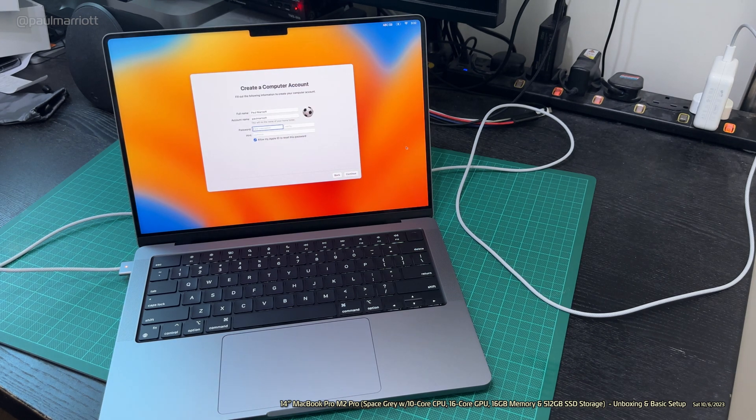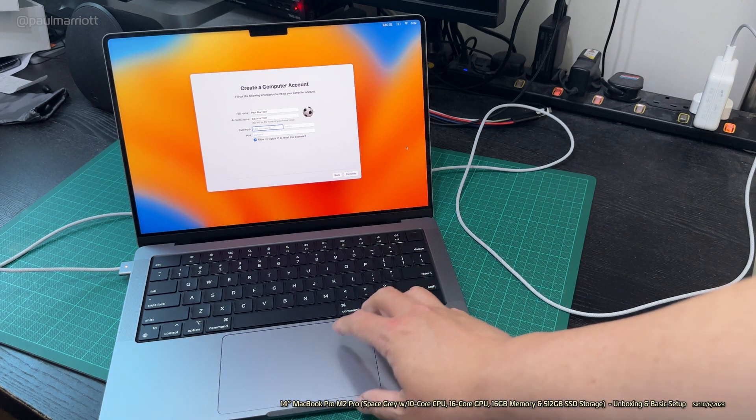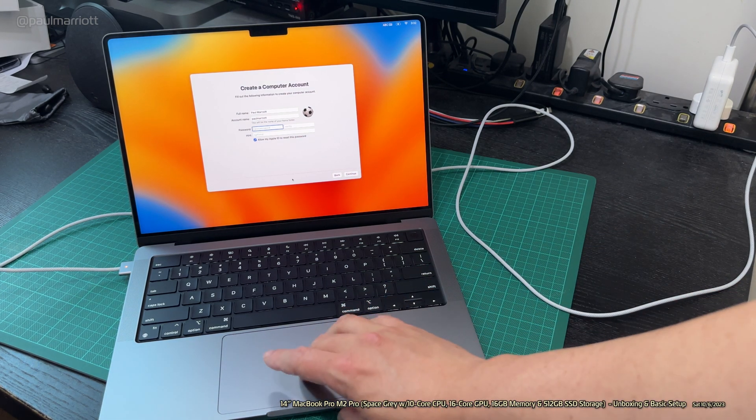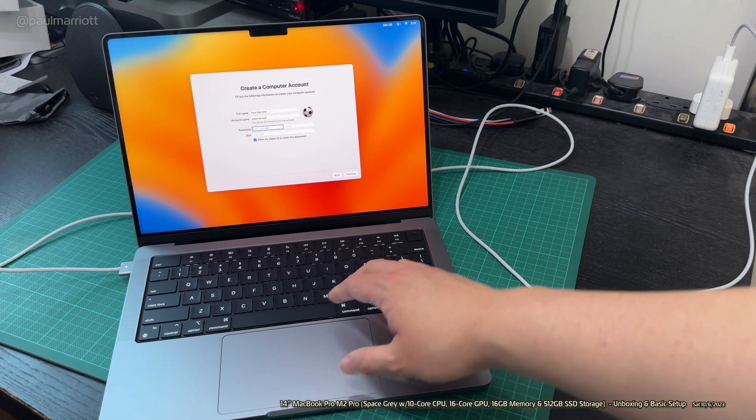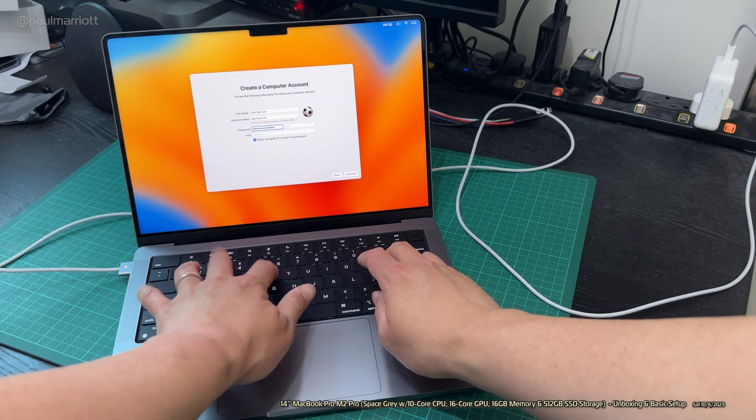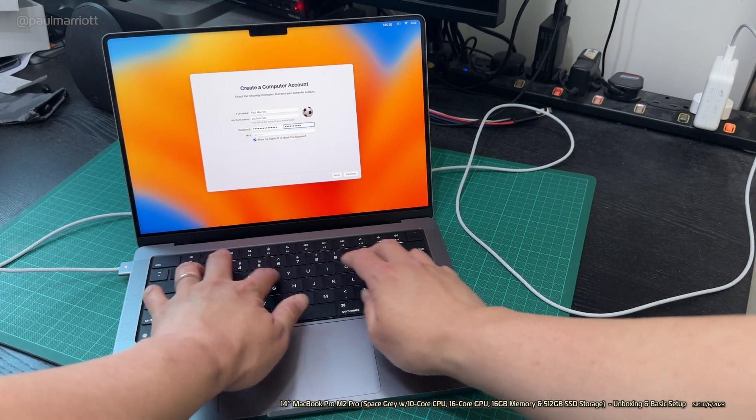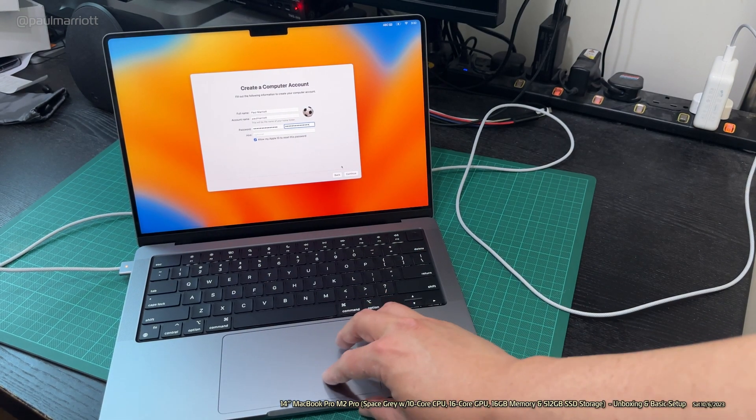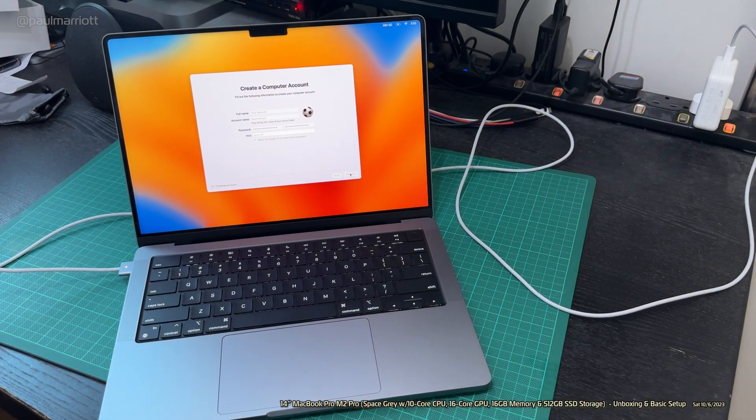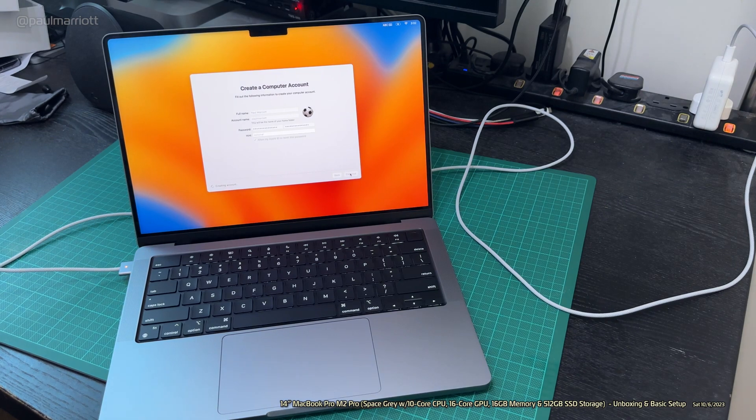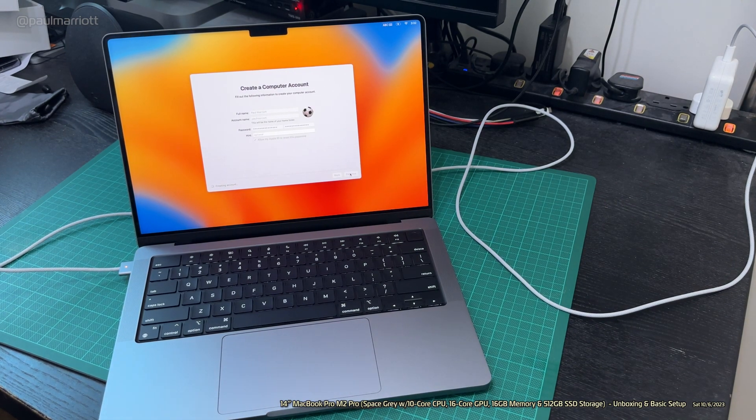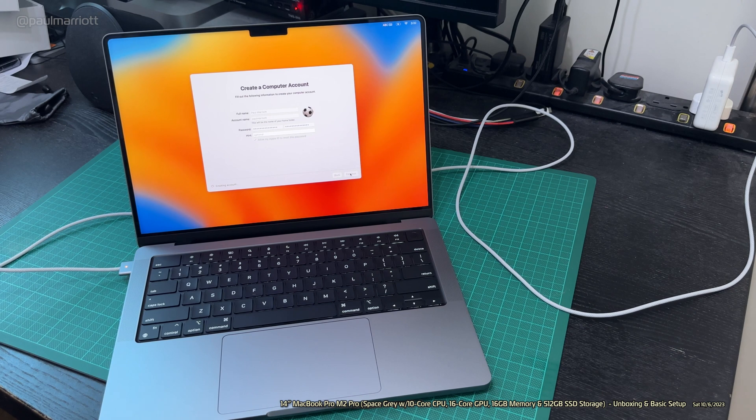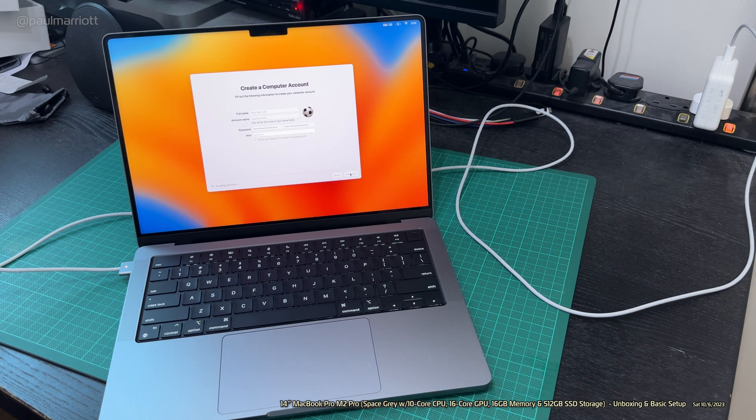It says create a computer account. Paul Marriott, that's me. And then just put in my password and continue. We'll sort out the photo later. That's creating the account.